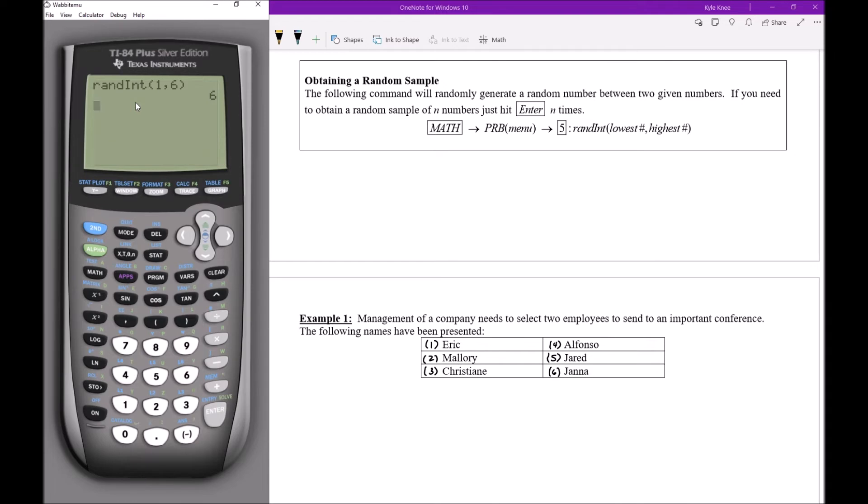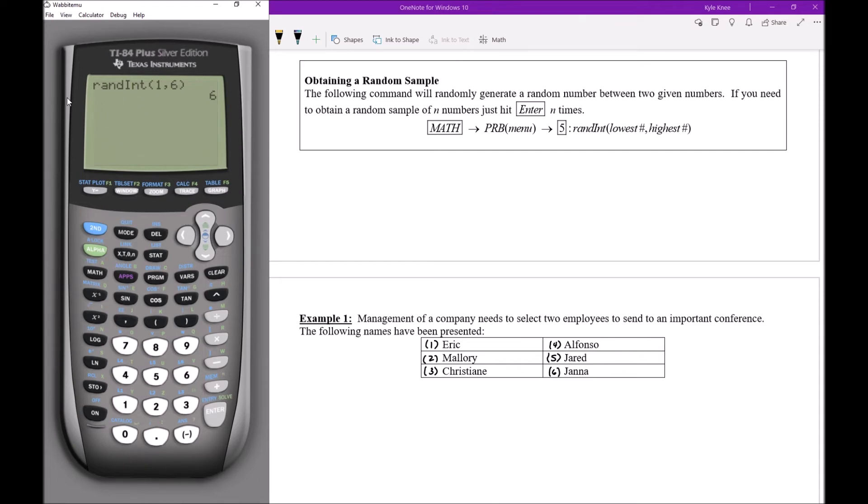When the calculator does this if I hit enter it should select a value. I now have the value six so I could say Jana is a person that should be going to this important conference. But I needed two people so what could I do? Well I could actually just hit enter again. I don't even have to retype this. If I ever hit enter again on the calculator it'll just run the exact same line it ran previously. In this case it gave me six again so I'm gonna keep hitting enter until I get a new value. This time I got one.